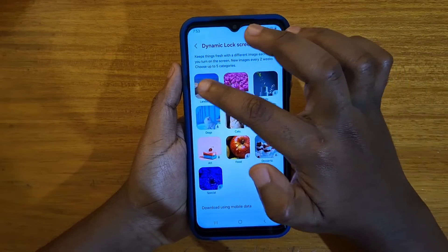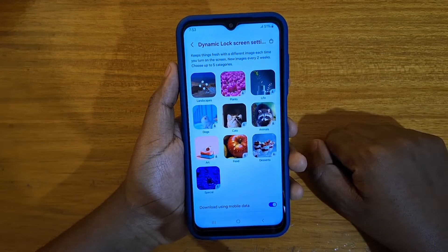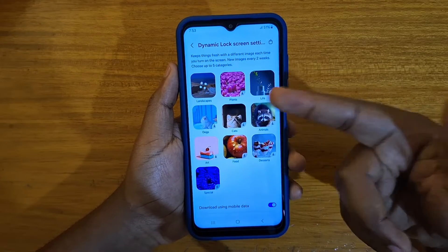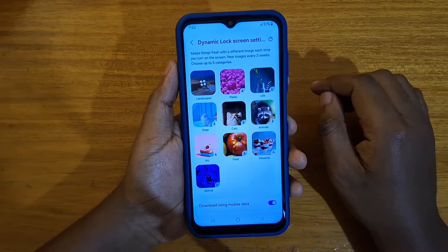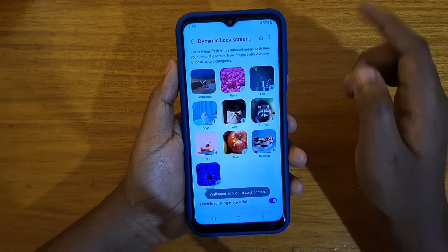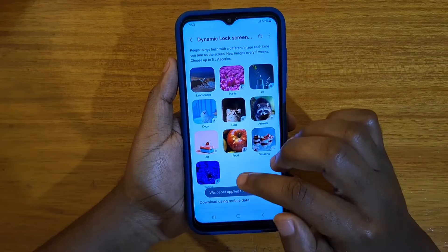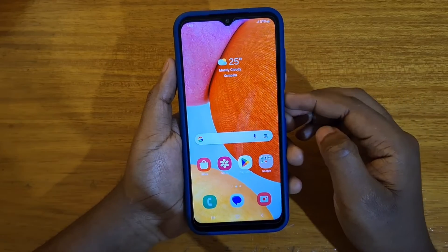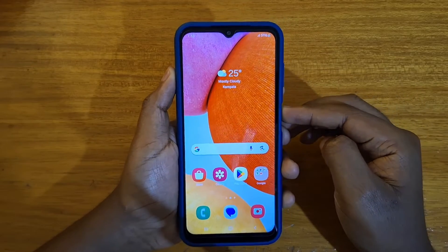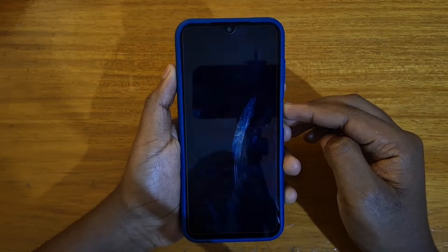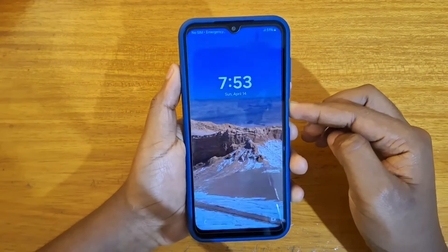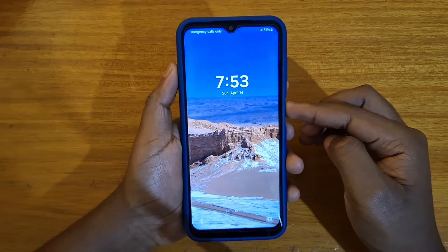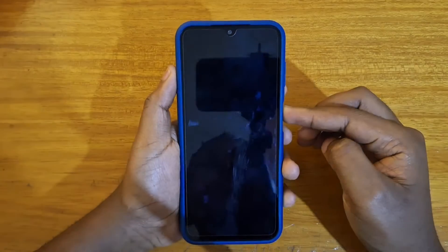You can select a category again if you want to enable it. If it's not downloaded, it will start downloading. You can also select multiple categories. Now I've re-enabled it. So if I turn off the phone, I'll have dynamic wallpapers again for the categories that I selected.